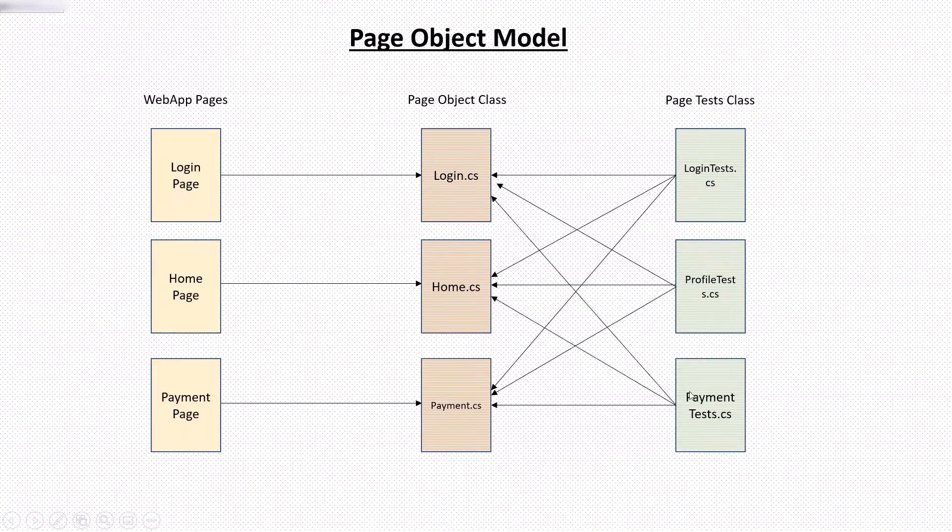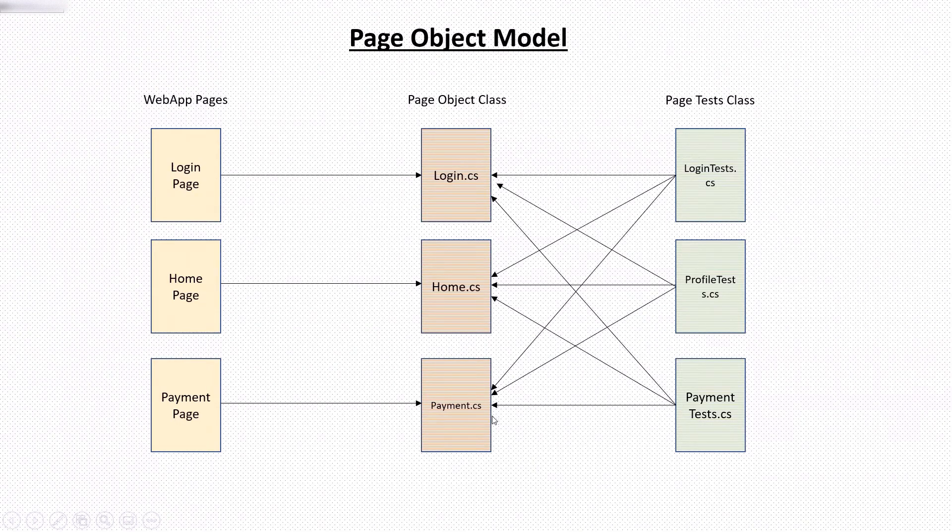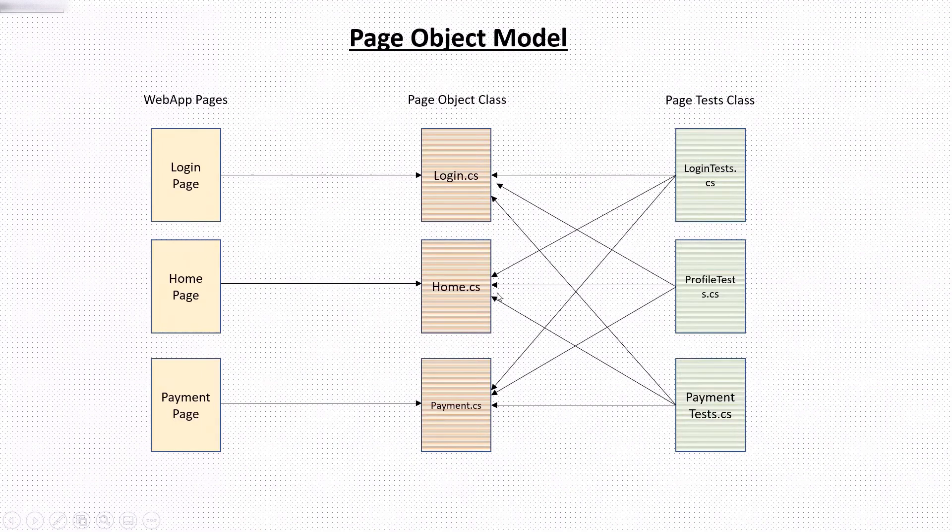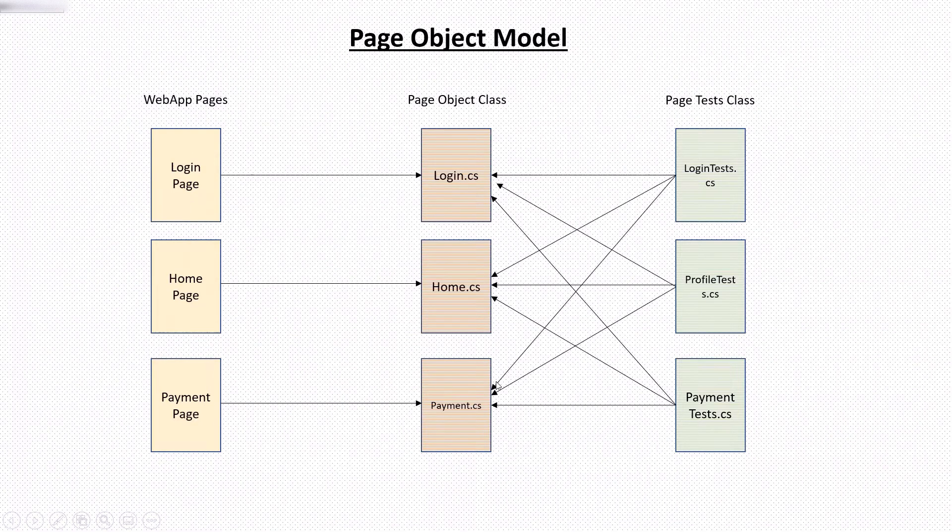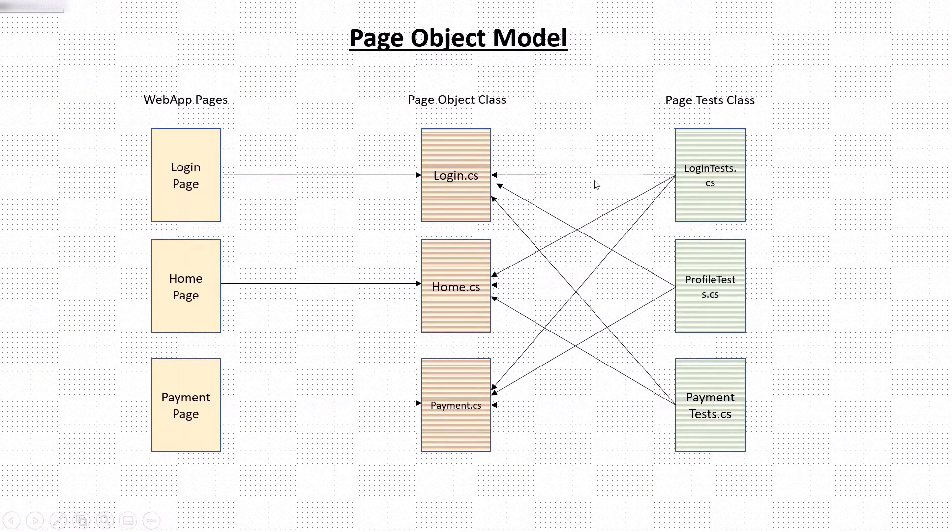So these test classes will use the methods of page object class to interact with the UI of that page. So it's totally up to you how you group your test cases in a class file. In case of test classes, we don't need to keep one to one mapping for page objects and their test class.